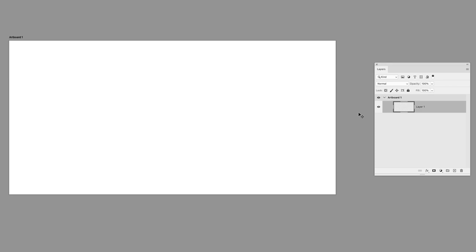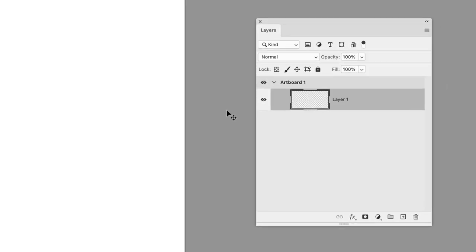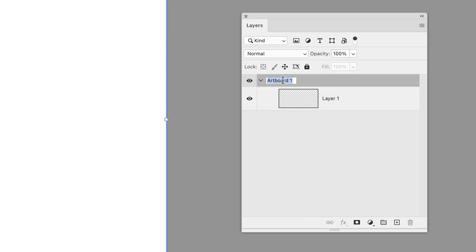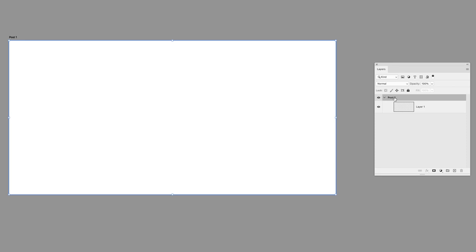So the first thing is we need to change the name of our artboard, which really looks like a layer group. Double left click and we'll call this post one and press return. Now this changes the name in our layers panel, but it also updates the label at the top left-hand side of our artboard.